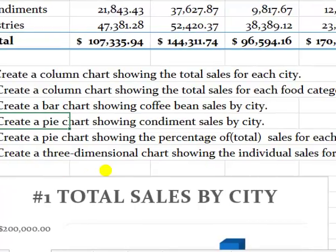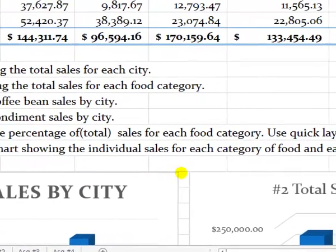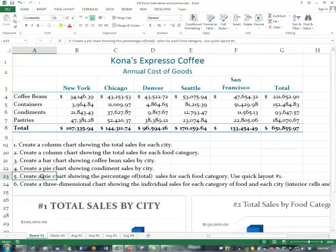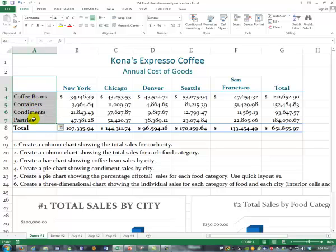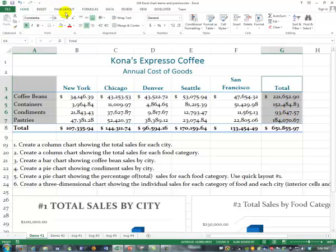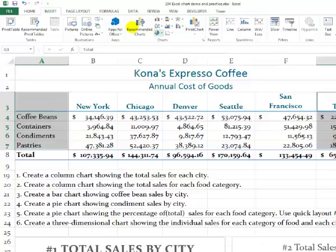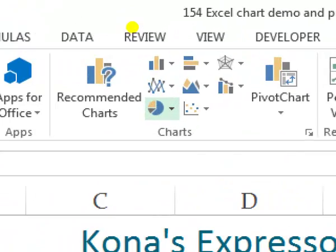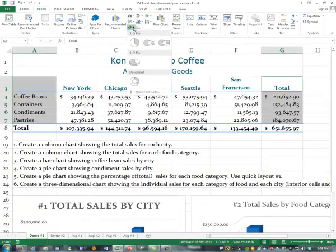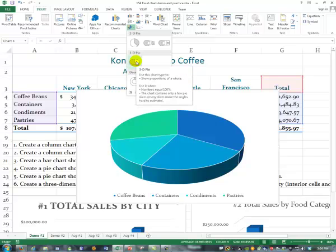Create a pie chart showing the percentage of total sales for each food category and use Quick Layout 1. The thing about a pie chart is that it's showing you the percentage of a whole, so each food category gets its own little slot. We're going to select the same cells again, press down the Control key and hold it, and this time go up and insert a pie chart. If you're using an older version, the ribbon is a little bit different, but not much.